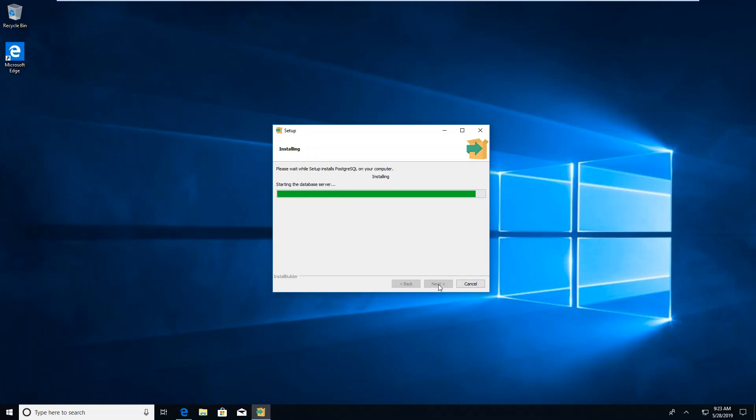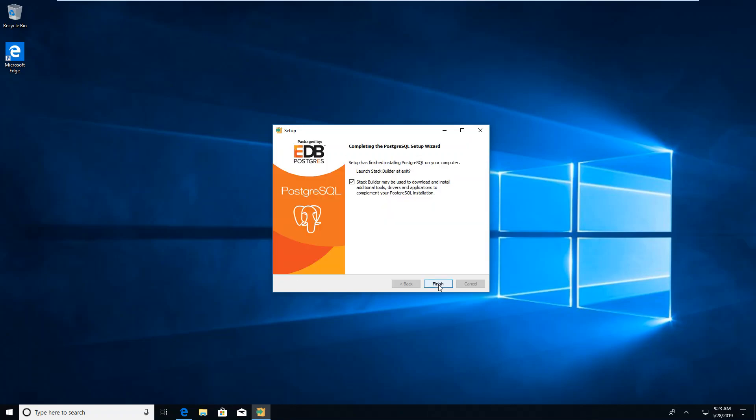It actually says it's starting the database server now. The server runs in the background as a service. You can find it under services in Windows. Sometimes on a laptop it will self-stop. If that's the case, you need to go to the services to start. We are finishing.